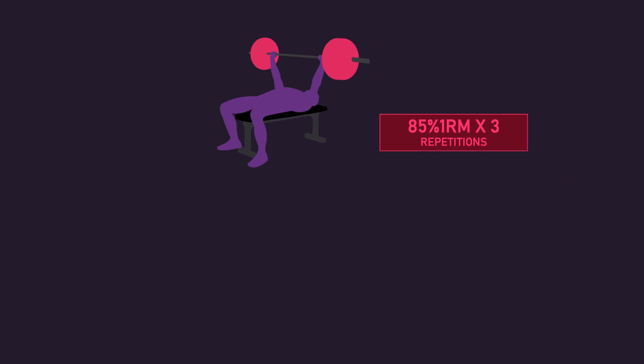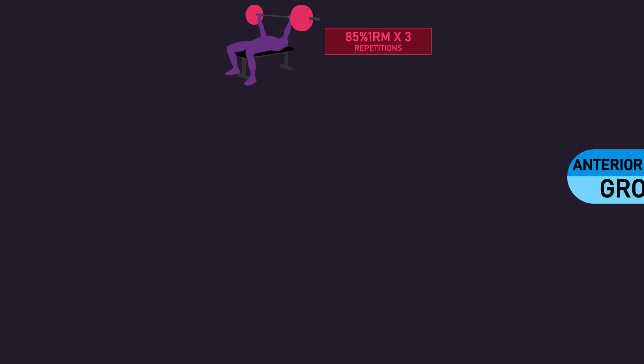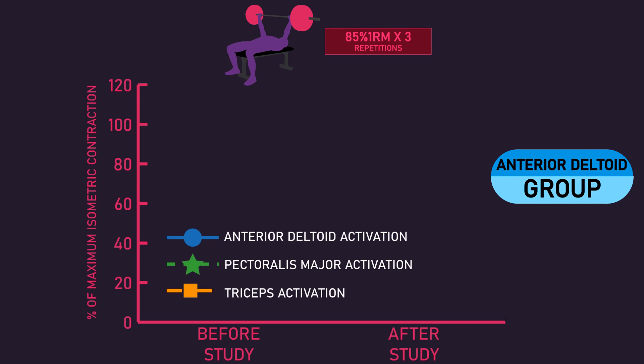Focusing on the anterior deltoid group first, compared to before the study, they saw a significant increase in anterior deltoid relative activation with a concurrent significant decrease in pectoralis major and triceps relative activation.